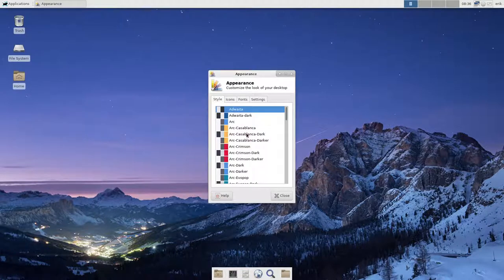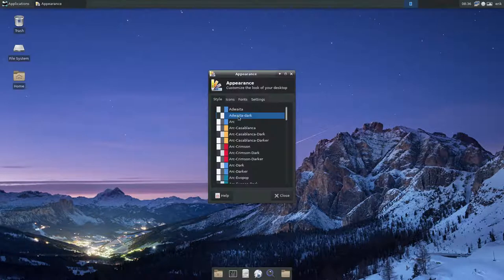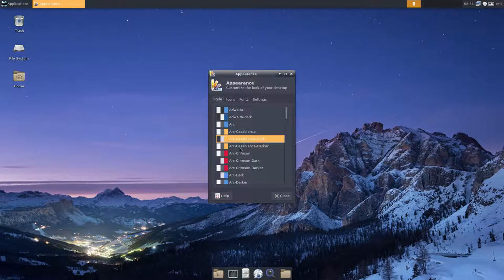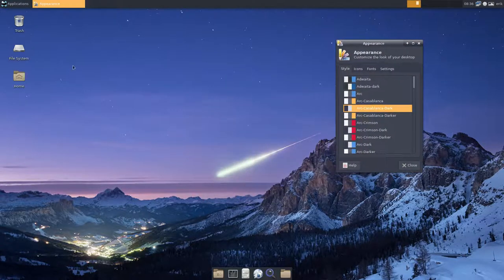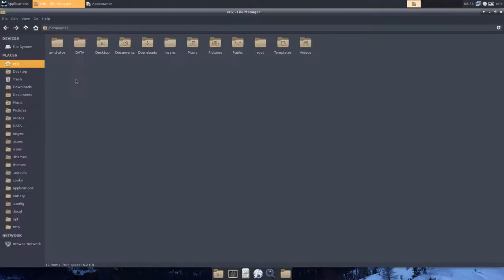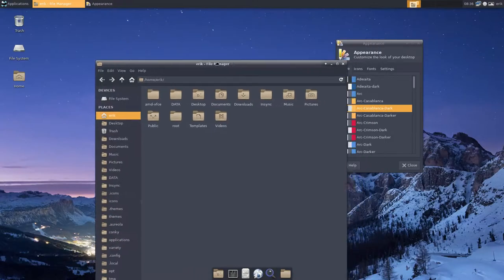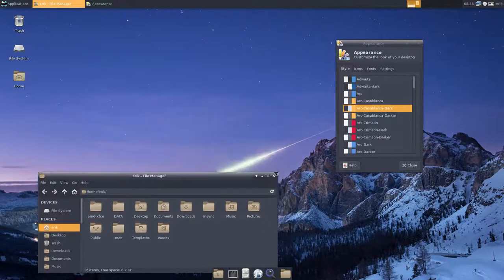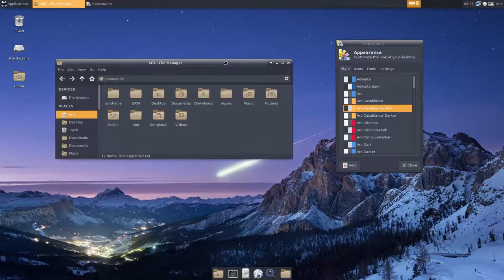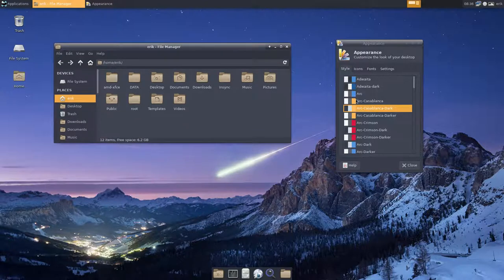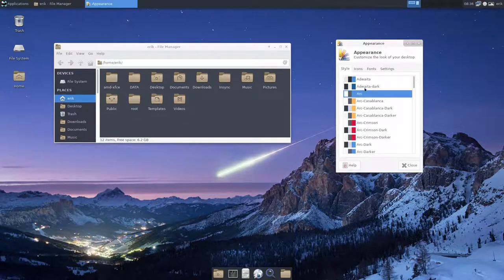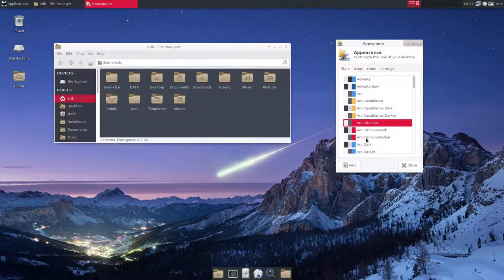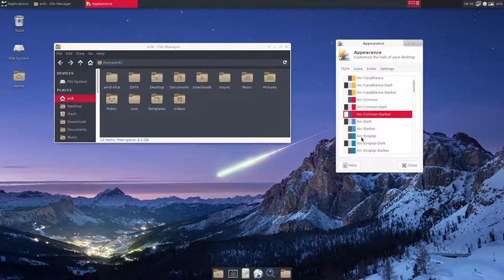We could go to Advaita Dark or Arc Casablanca and dark and so on. So that's already something, something has changed. And you can see what that something is. Everything became dark, like so.